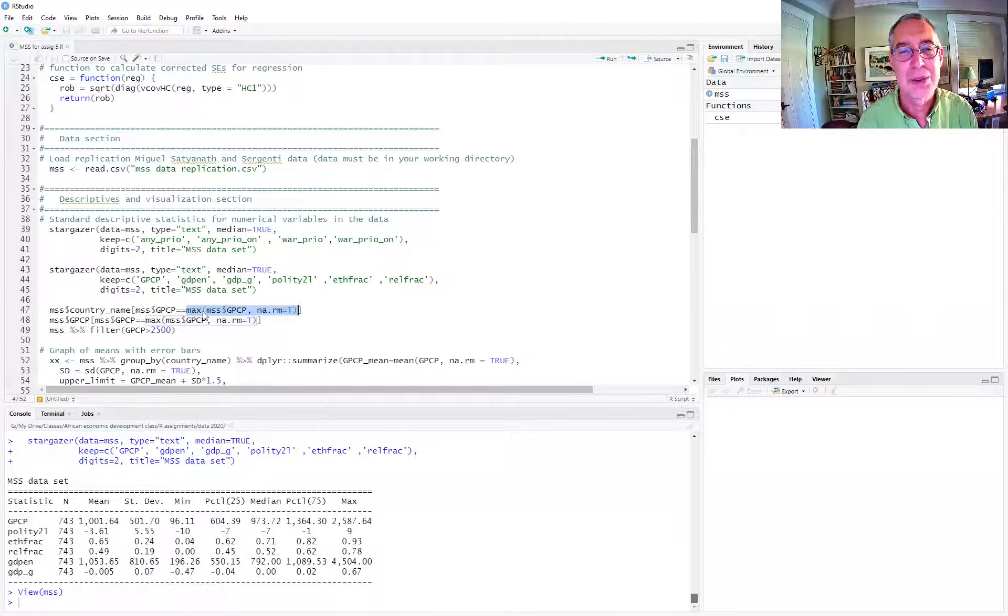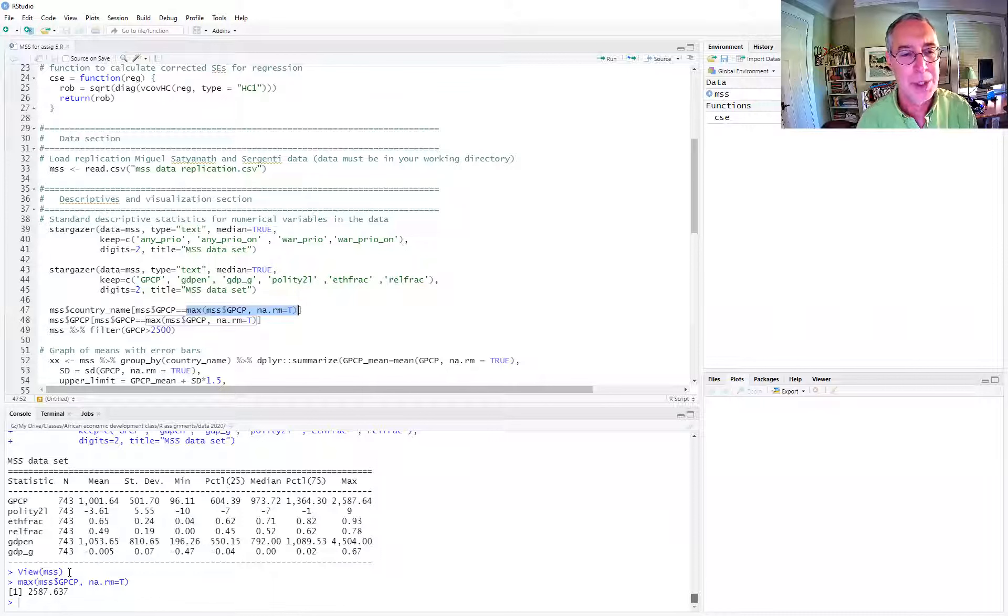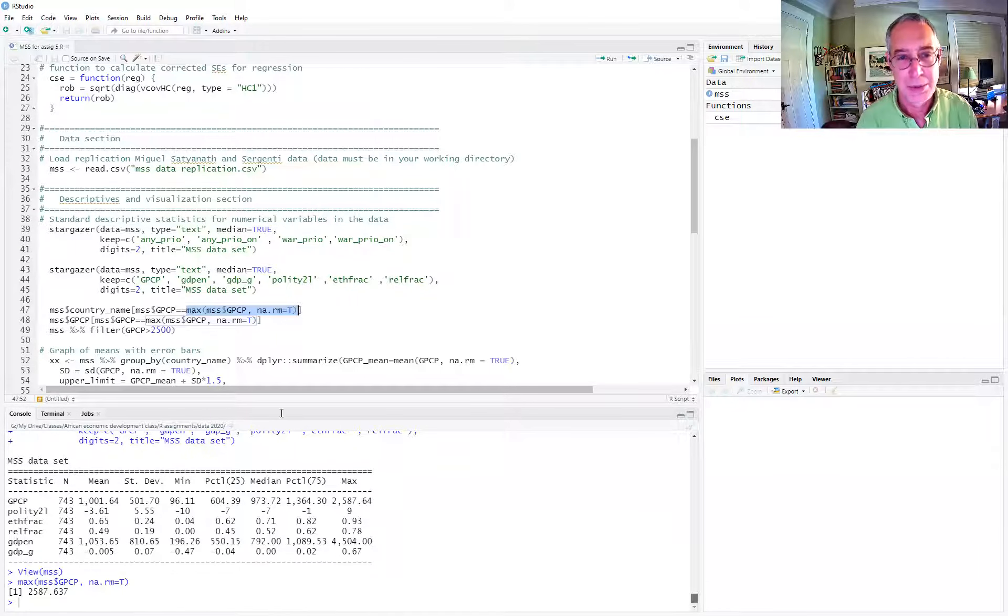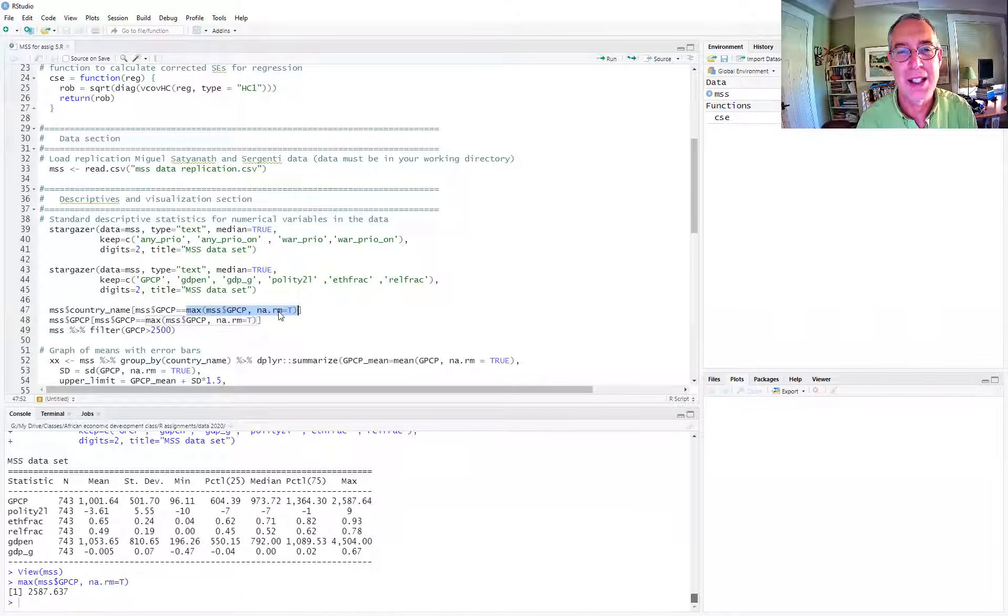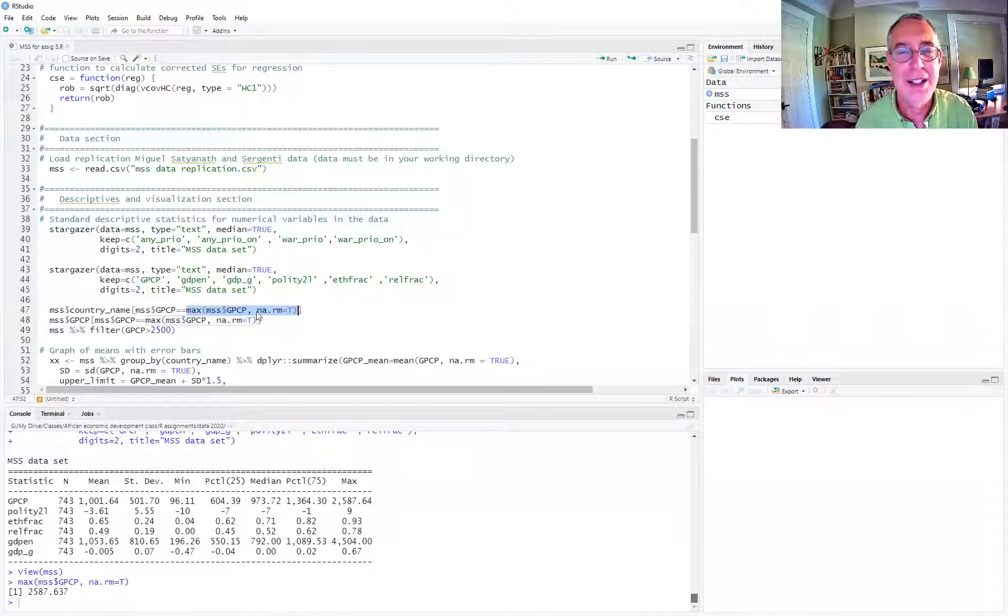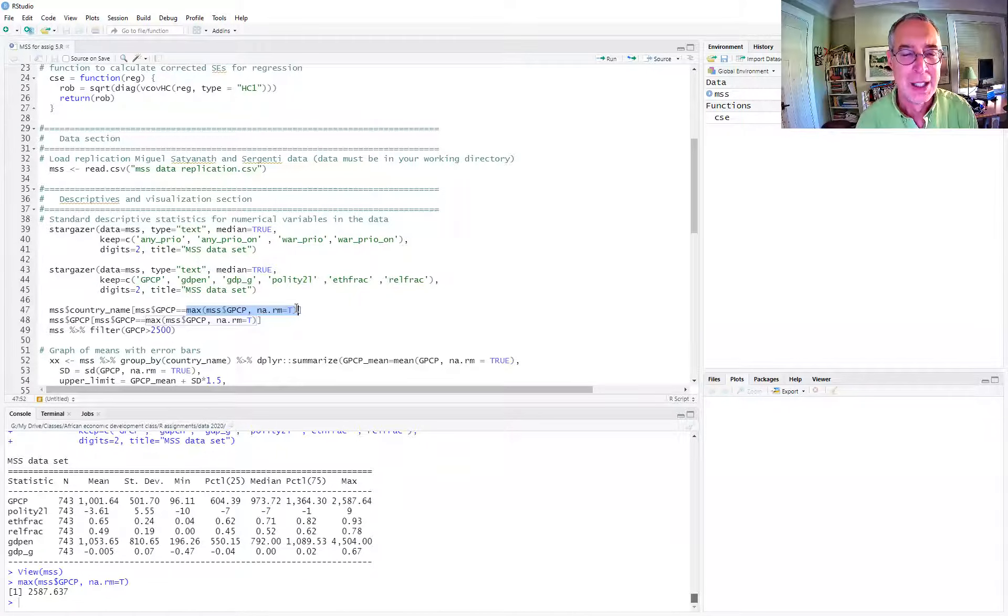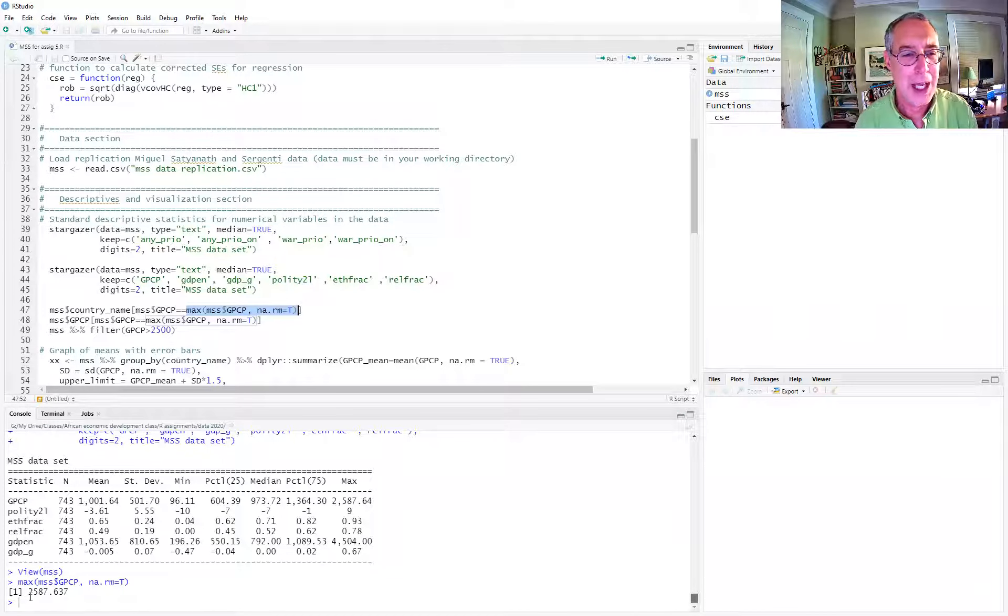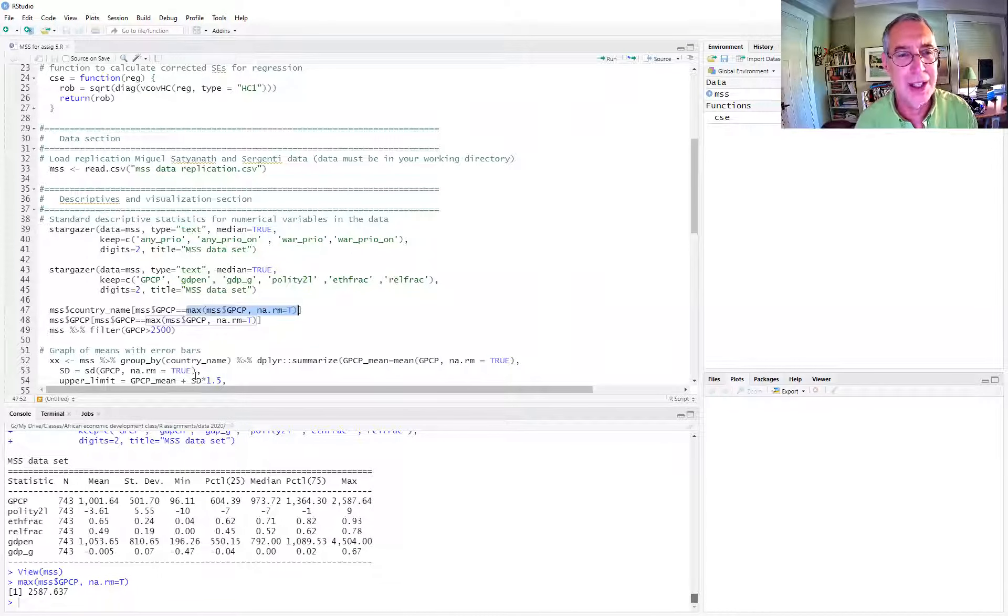So we'll just run that part of the command. We see that the max rainfall, taking care to drop the missing, remove the missing, NA.RM, NA standing for not available. NA is the convention for missing. NA.RM equals true. So we get the maximum as 2,587.